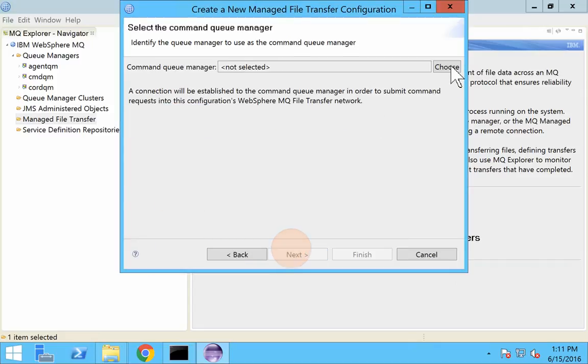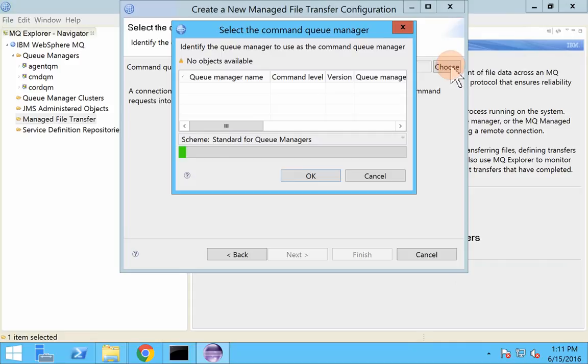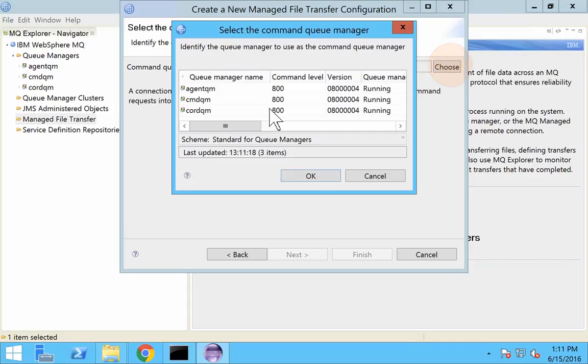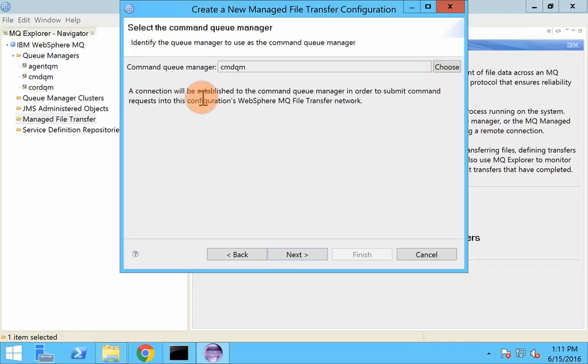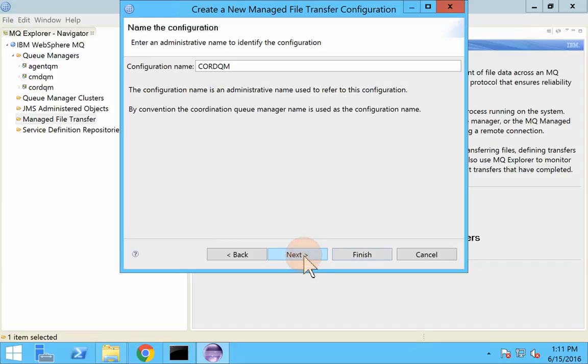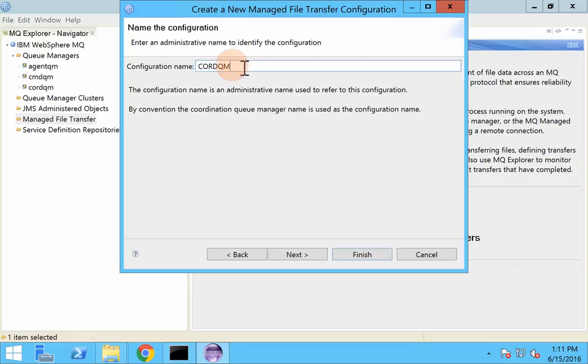Next I have to select the command queue manager. I will select cmd QM as my command queue manager. Okay, you can provide your configuration name. It is better to have this as the queue manager name.